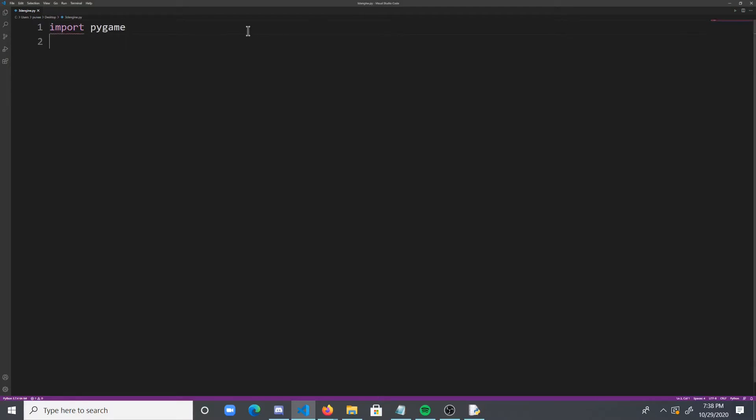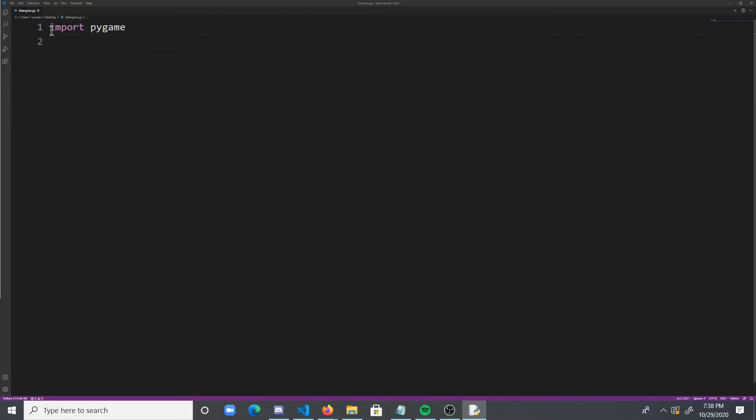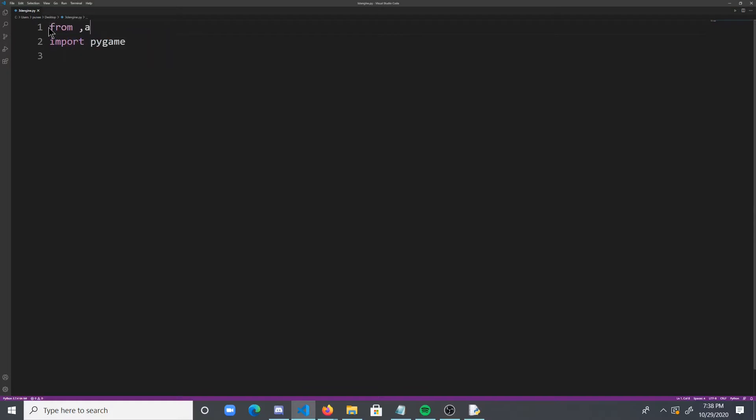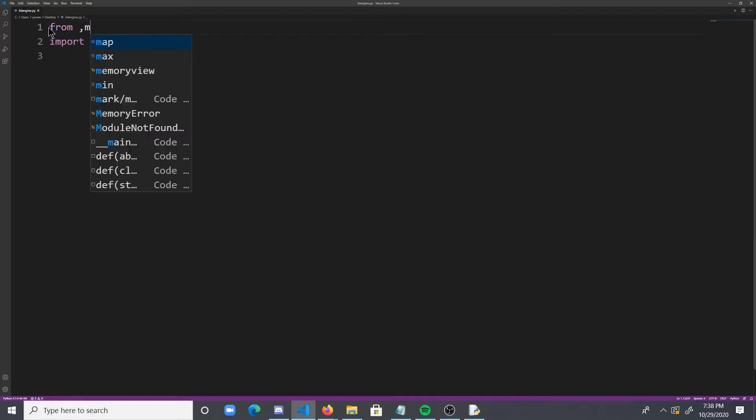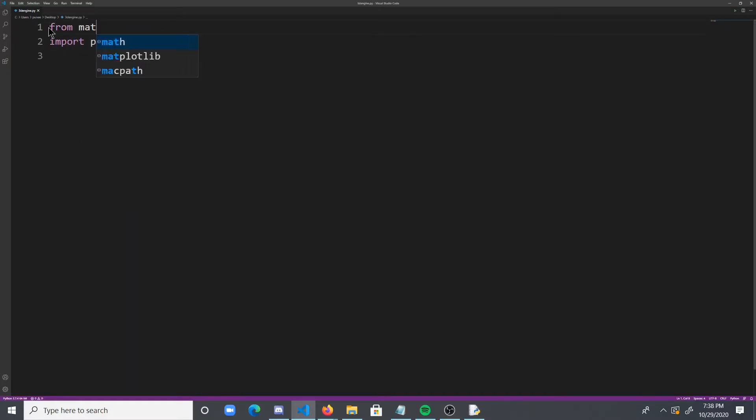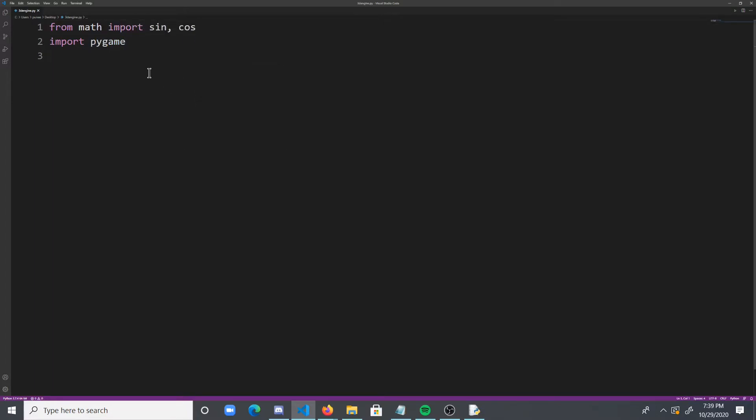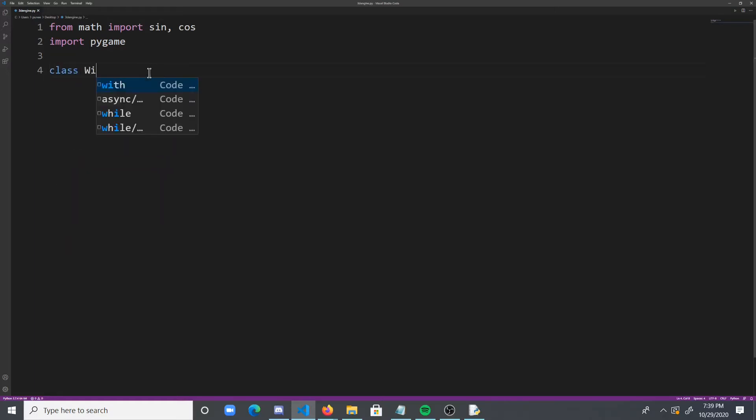And we also need to import math functions, right? And I think what we're going to do is from math, so I'm just going to make this in the top. From math import sin and cos functions, right? And to make this easier, I'm going to create a window class, and you can use this in any PyGame project, really.